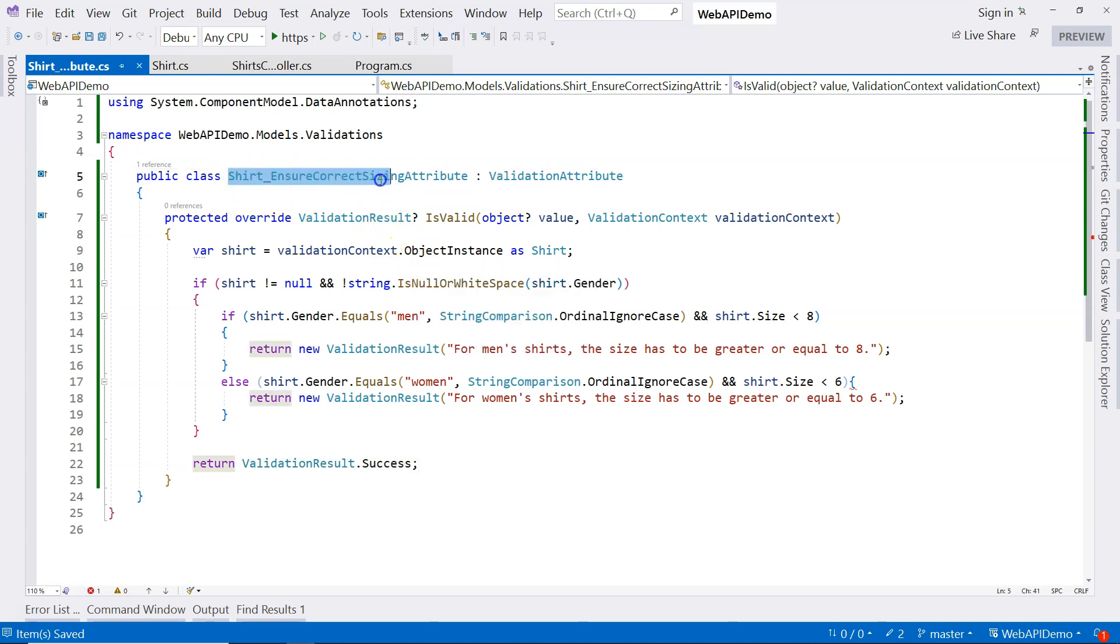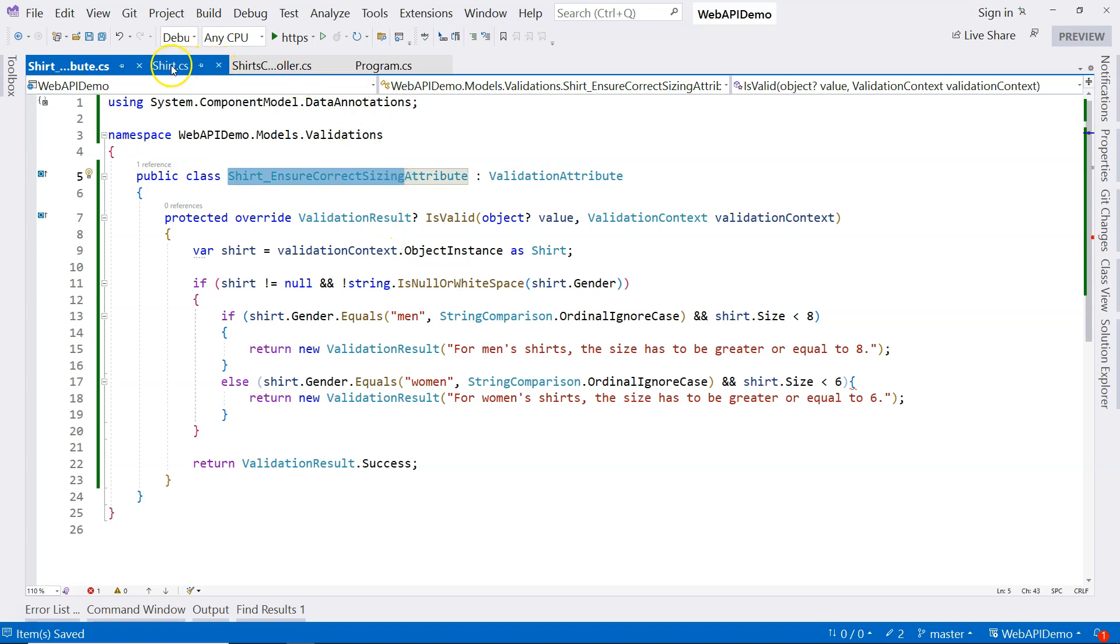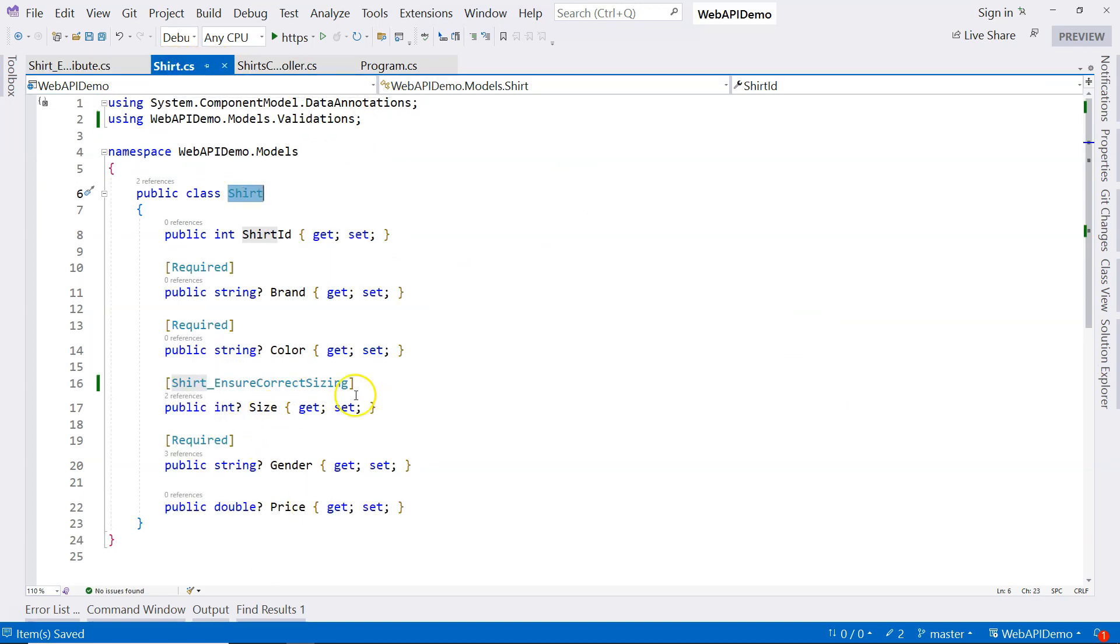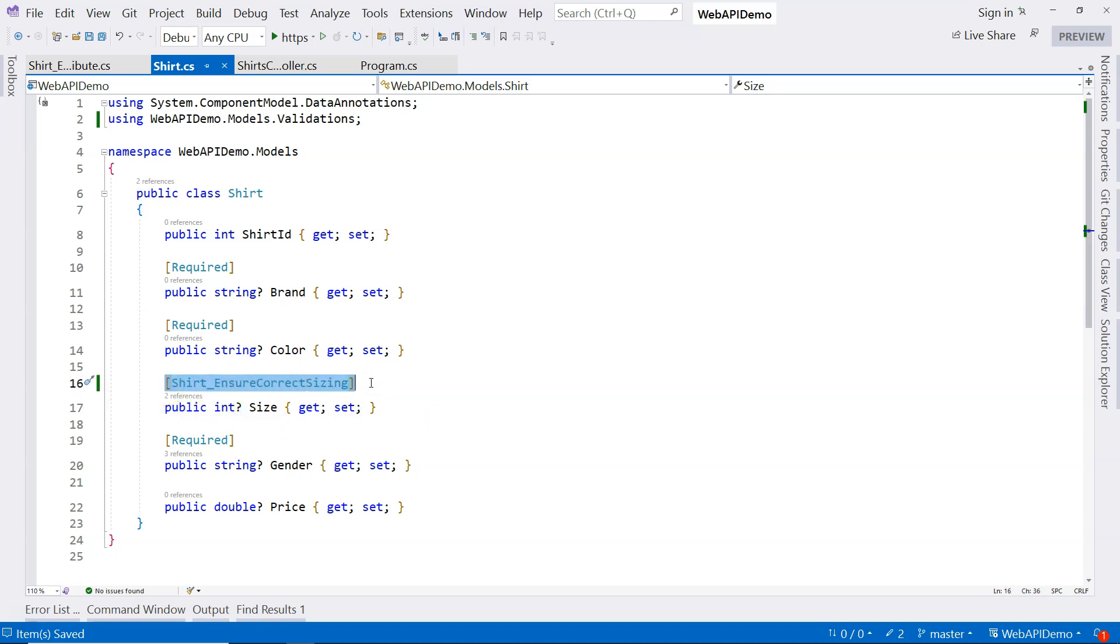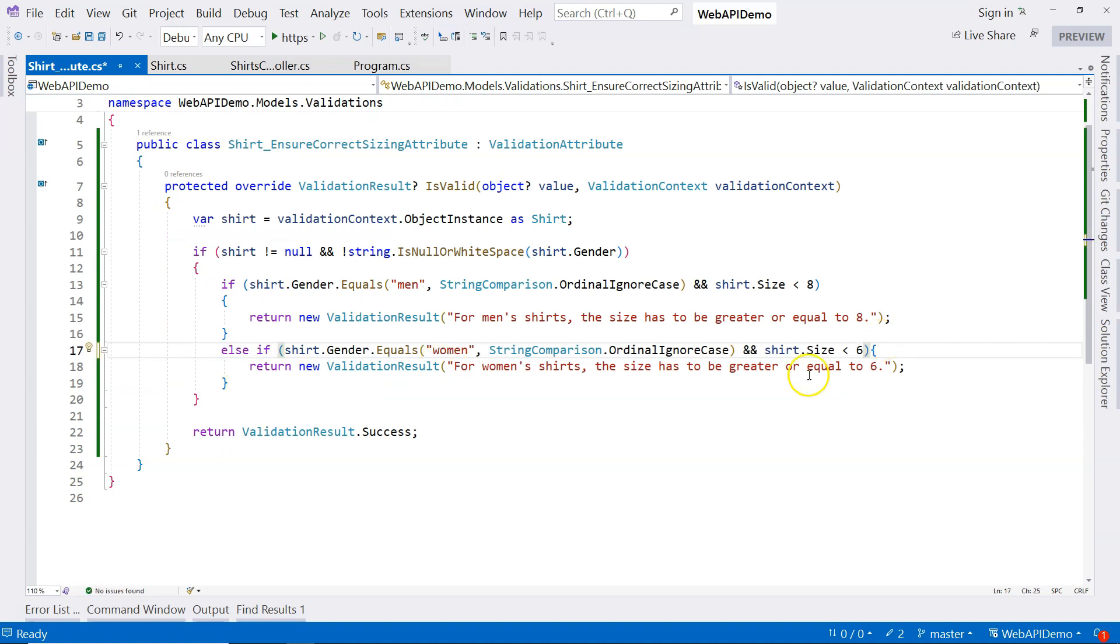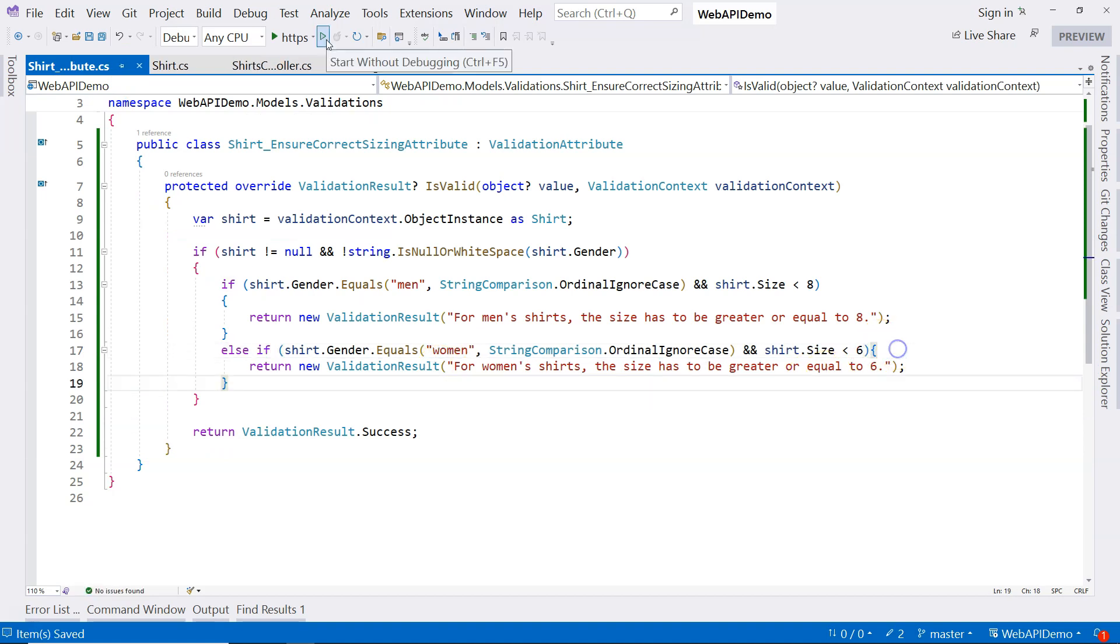So after we complete the validation attribute, we can just take the attribute name and put it onto the most appropriate property. In this case, we're validating sizing. So therefore, we're going to put this one here. I'm missing an if here. If and now we can try this Web API application.